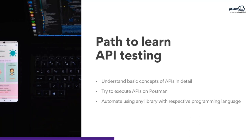Once comfortable with basic operations, move to automation. The same APIs executed in Postman can be done using a programming language. There are certain libraries for each language — Java uses Rest Assured or Jersey or HTTP Client; Python has its own libraries. Choose based on your core skill set. We cannot learn everything. Finally, convert everything into a framework.